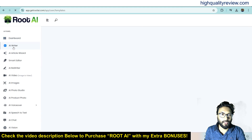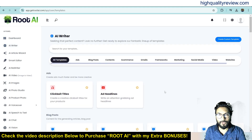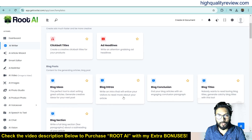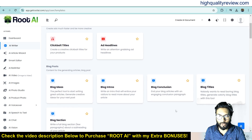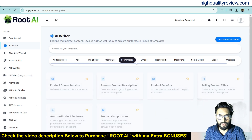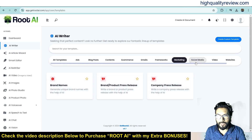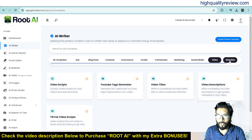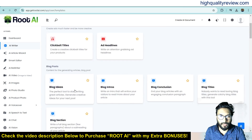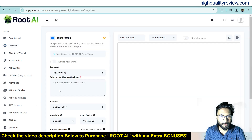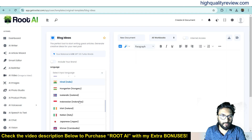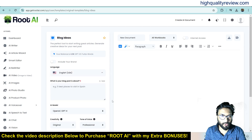Now I will start with AI Writer. Here we get some templates and we can use them to generate content. There are different types of templates like blog ideas, blog intro, blog conclusion, blog title. From here you can also see ads, blog posts, content, e-commerce, emails, frameworks, marketing, social media, video, and websites. Come to all templates and we can try something like blog ideas. Here we can choose the language — all major languages are available. I want to go with English.